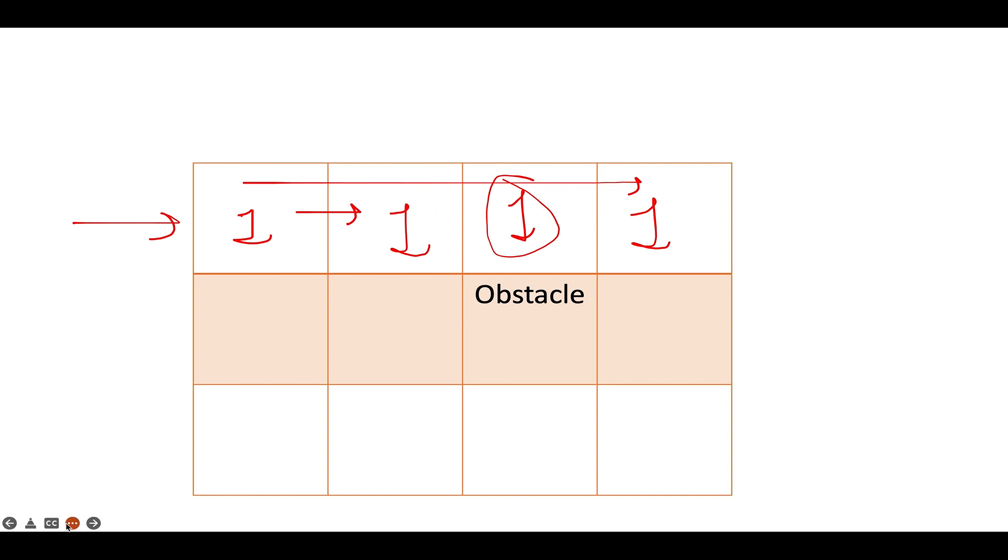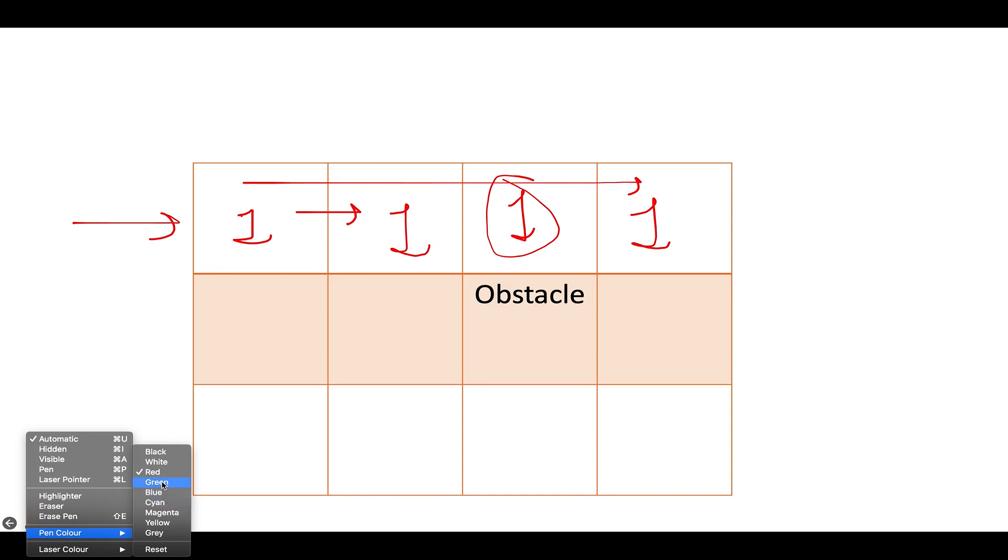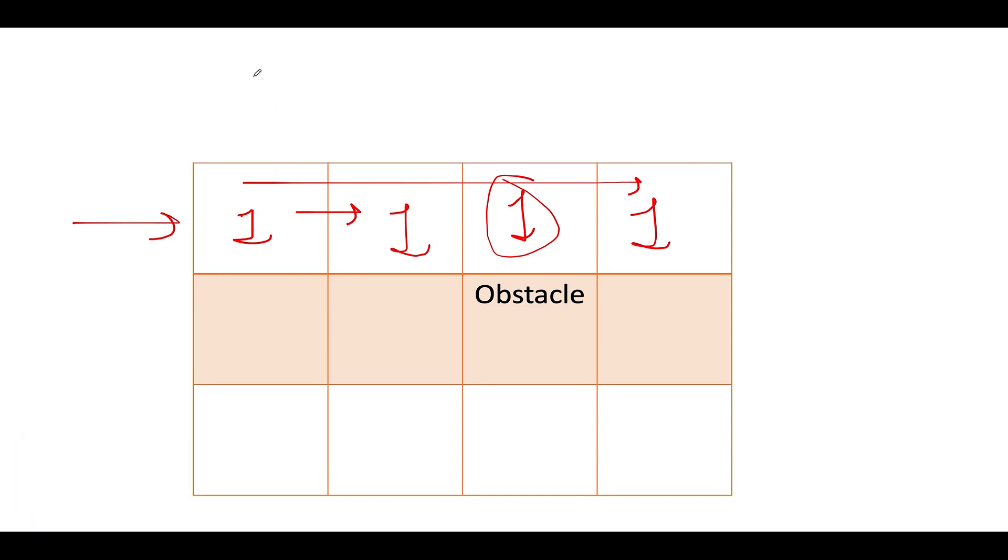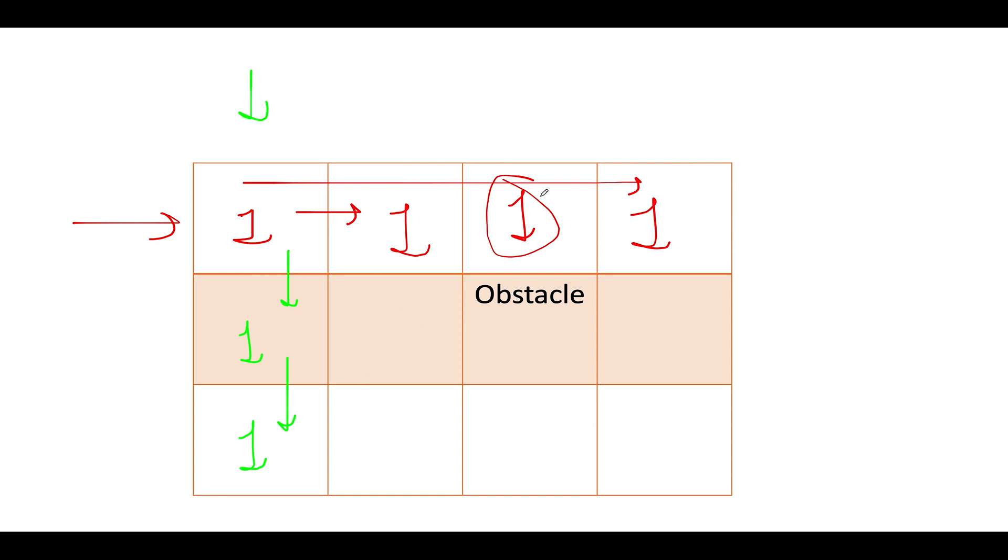Similarly, there is only one way for filling up the first column as well. So you can only come from the up direction. Therefore, the value one gets transferred over here. And along this path, there's only one way to reach this particular cell too. So for the first row and the first column exclusive handling needs to be done. And as soon as you see an obstacle in the first row or first column, you stop dumping one in that row or column because you can't proceed ahead. So let the value remain as zero there.